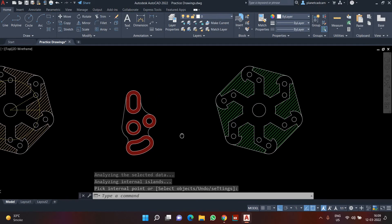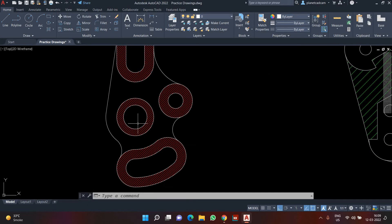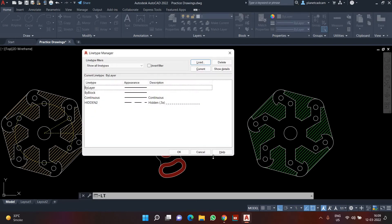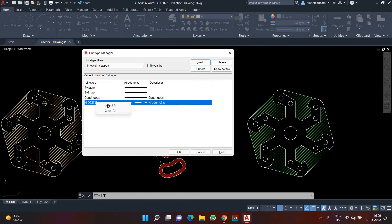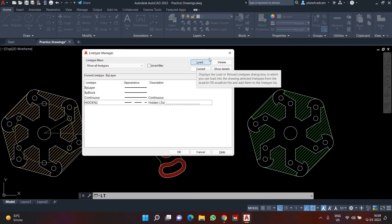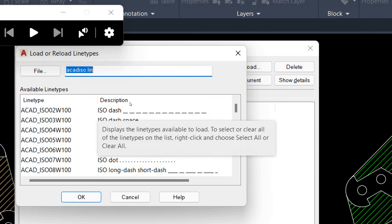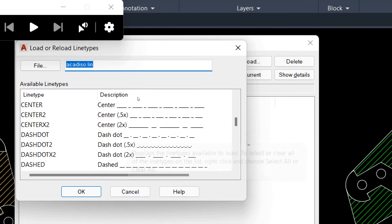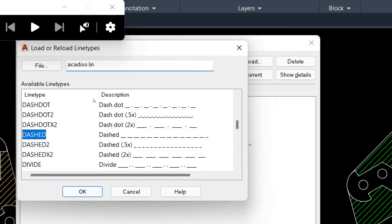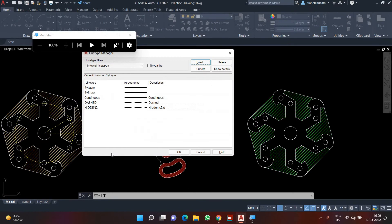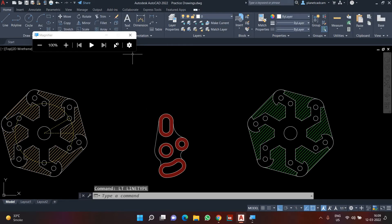Now my second task is to create some reference lines. To do that I'll type LD Enter to load line type. I have already loaded hidden lines but I'll add another line type. I'll click Load and from the list choose a line type similar to hidden line — let's say a dash line. I'll click OK to add the dash line, then close the command.